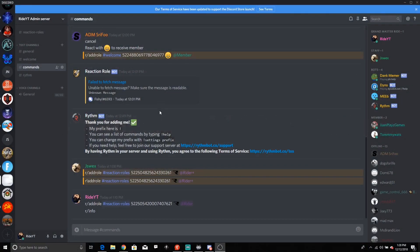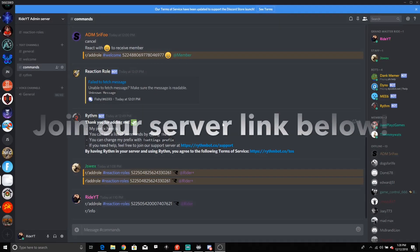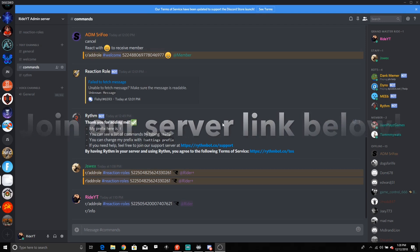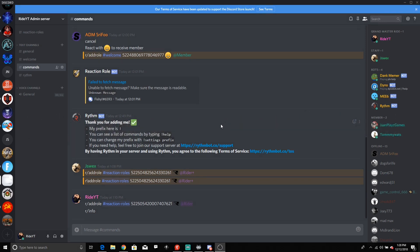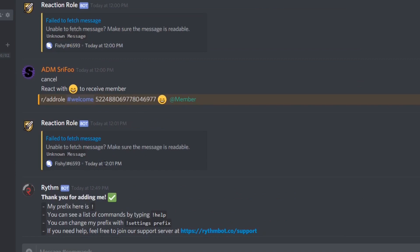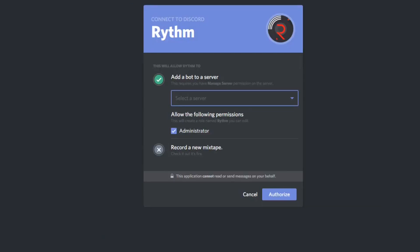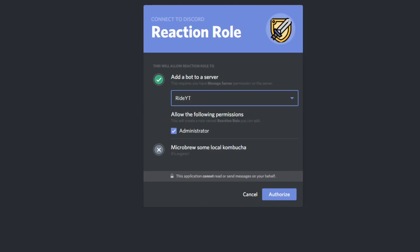Hey guys, RideYT here, bringing you a tutorial on how to set up bots in your server. There have been a lot of questions about this on our previous videos, so I'm going to show you guys how to set up bots on your server. I have a few bots that I just recently added. A lot of people add the bots and then don't know what to do from there, so I'm going to show you how to add bots into your server first.